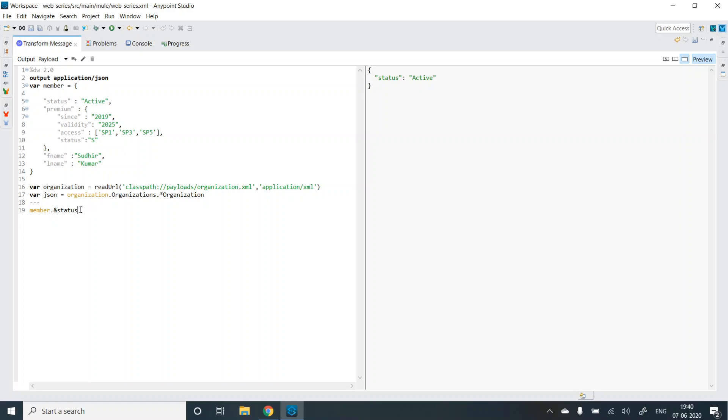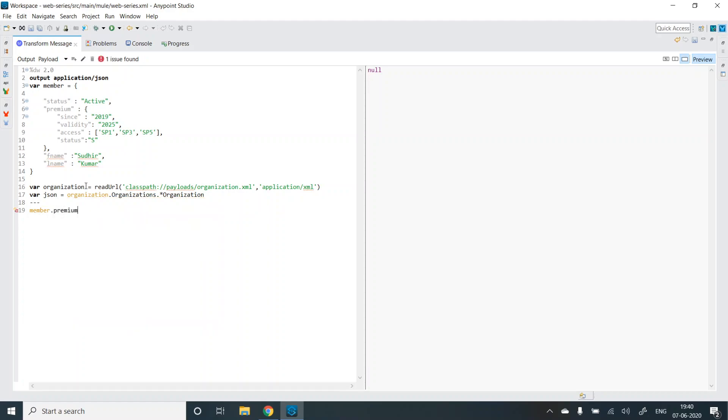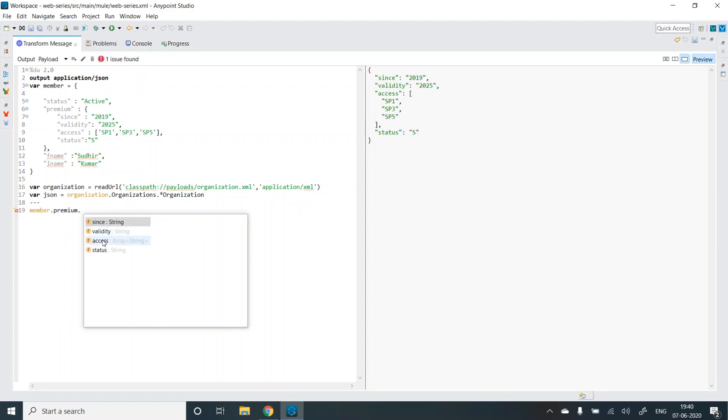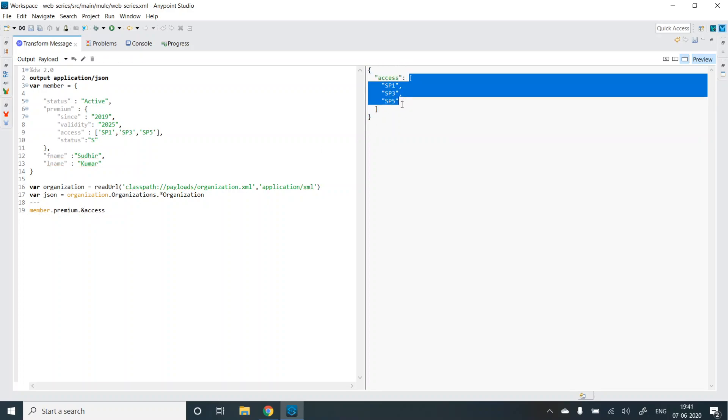So what if I give some wrong value? It gives me none. Let's see how it behaves on arrays. Let's add member dot premium dot, we have an access array. It just gives the array, but what if I add the key value? So it gives you the key-value pair, it returns the array with the key-value pair.